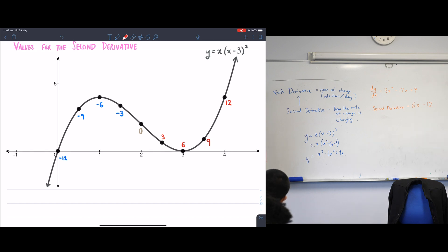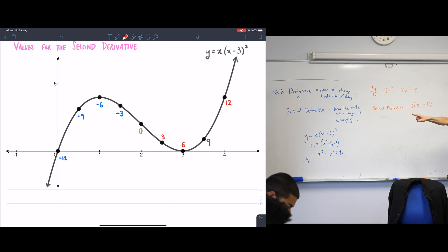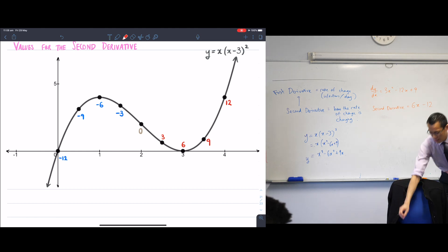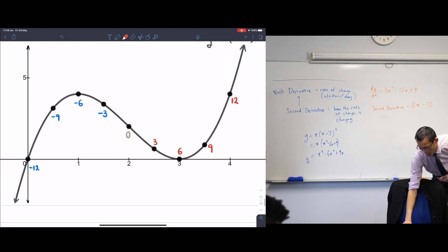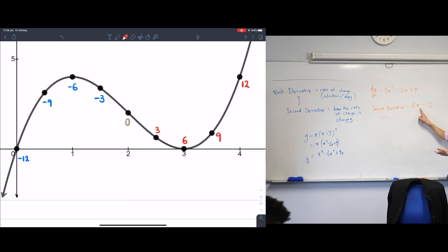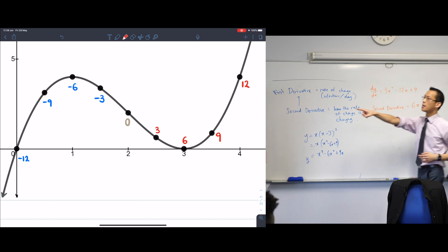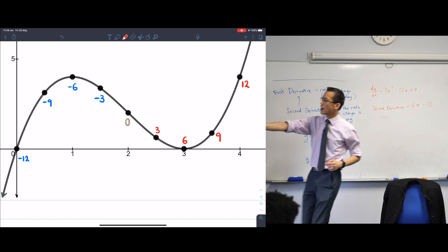Instead of looking at values of this function, I'm looking at the same points and looking at the values of the second derivative. You can quickly substitute some in to prove the numbers aren't made up. If you put in x equals 1, you get 6 times 1 minus 12, which is negative 6. And you can see that negative 6 right there.